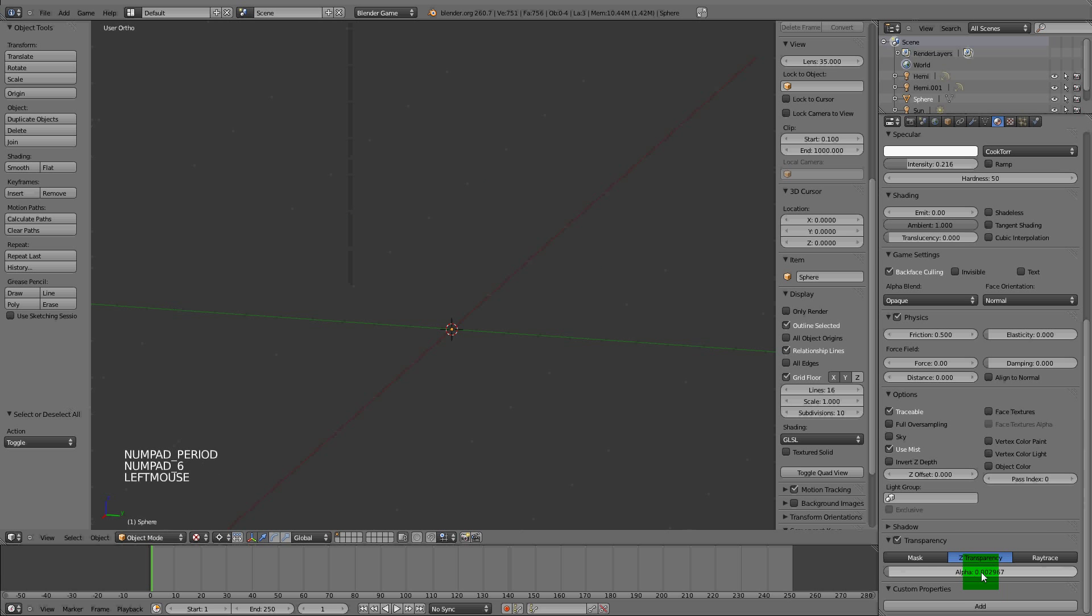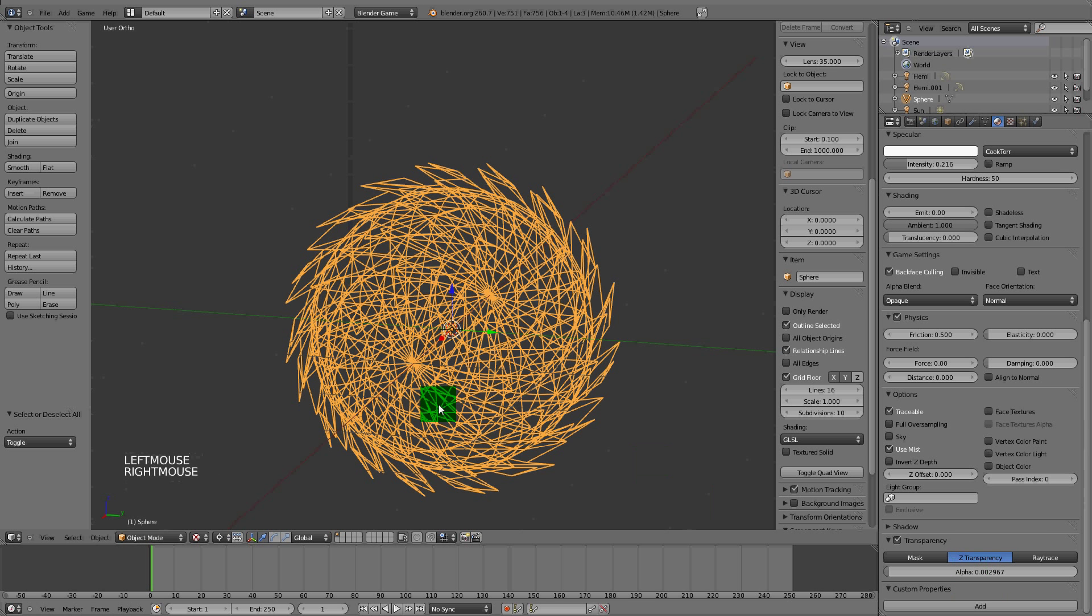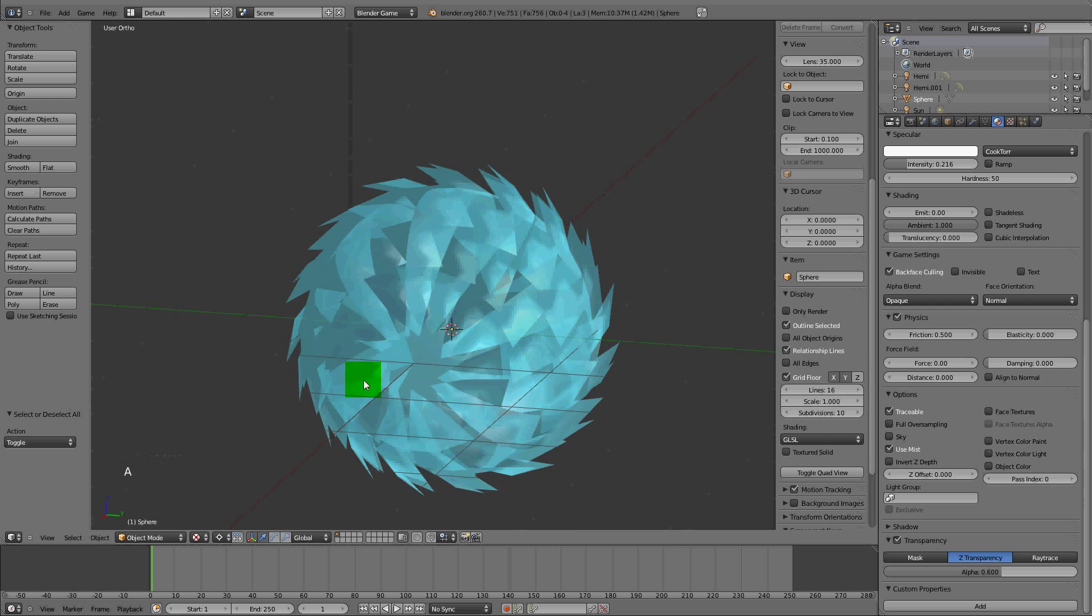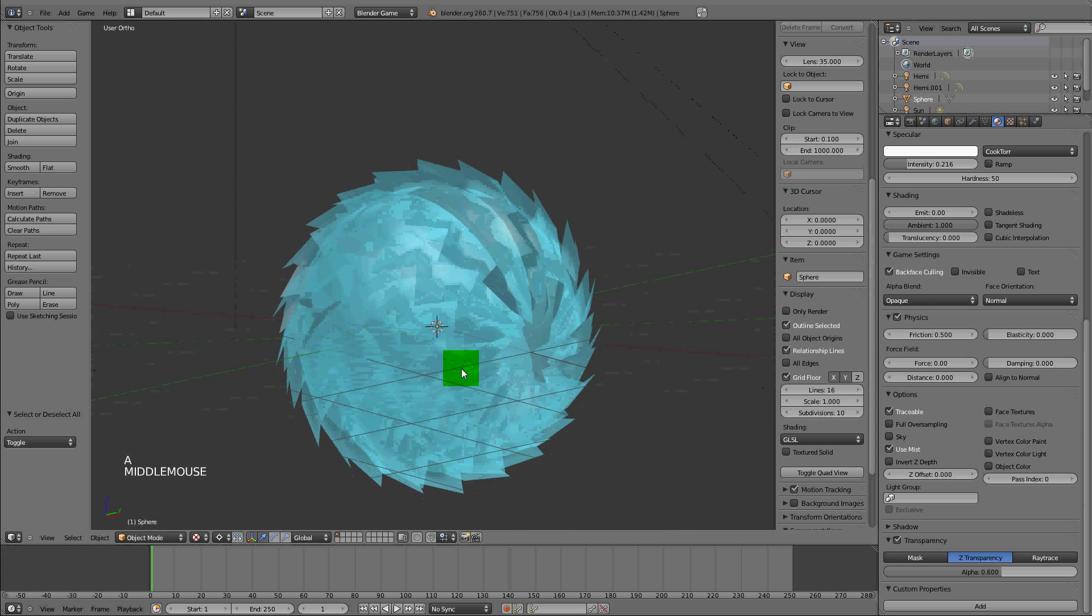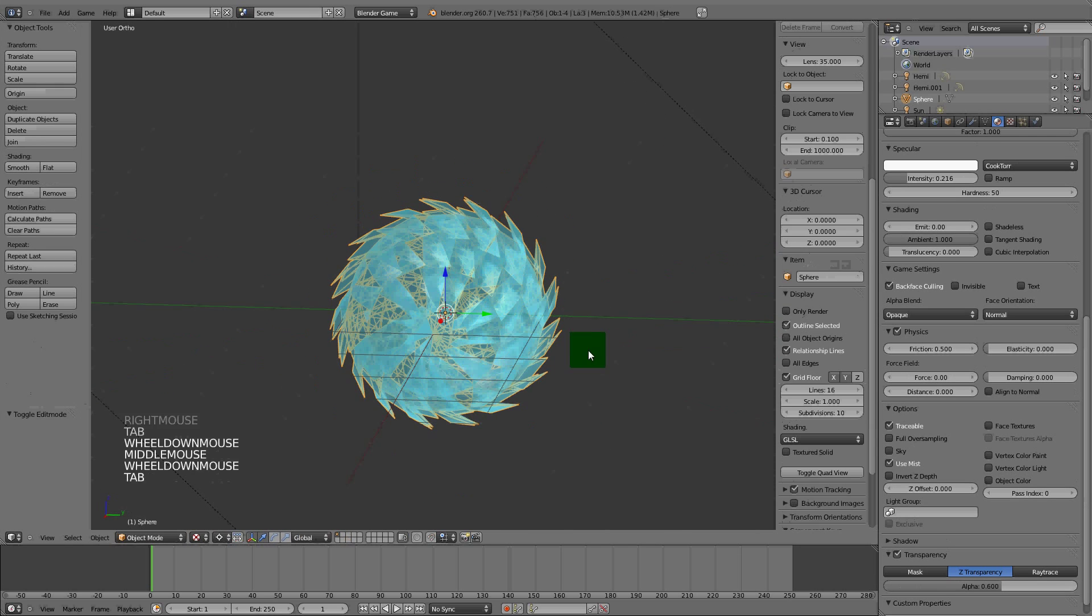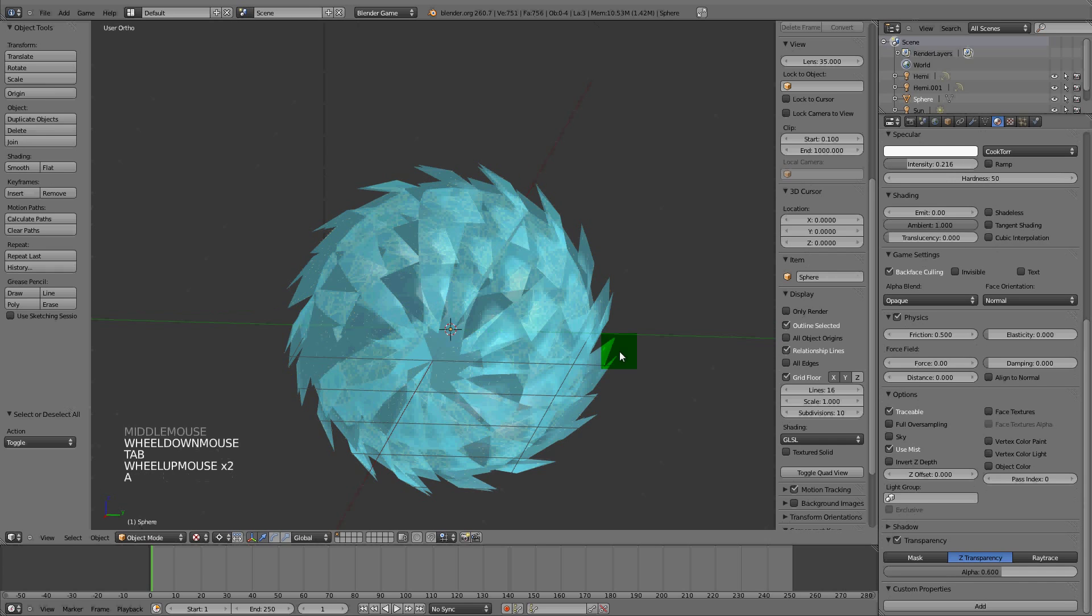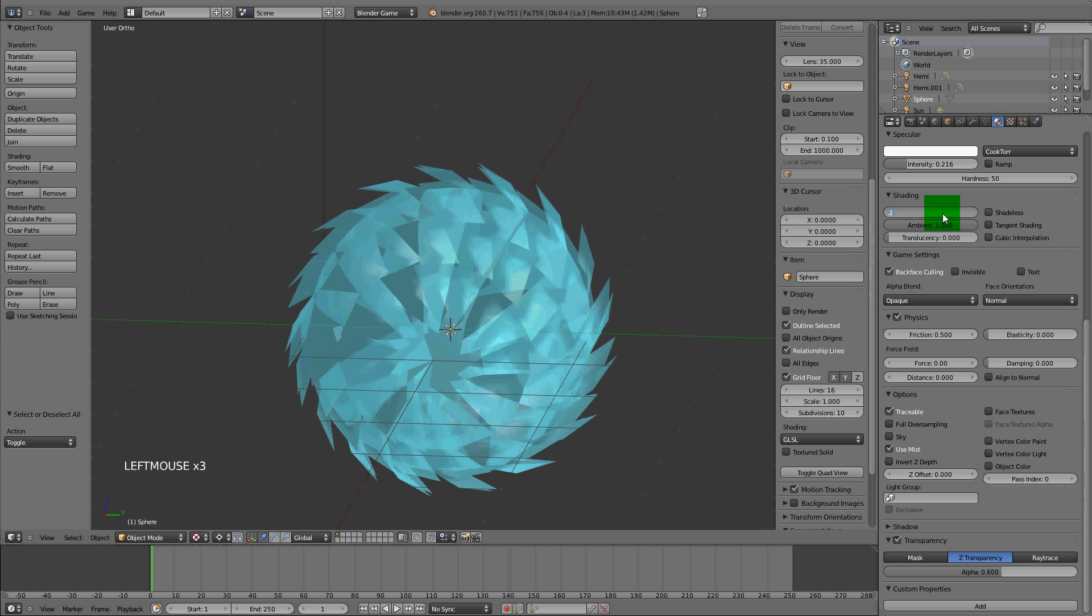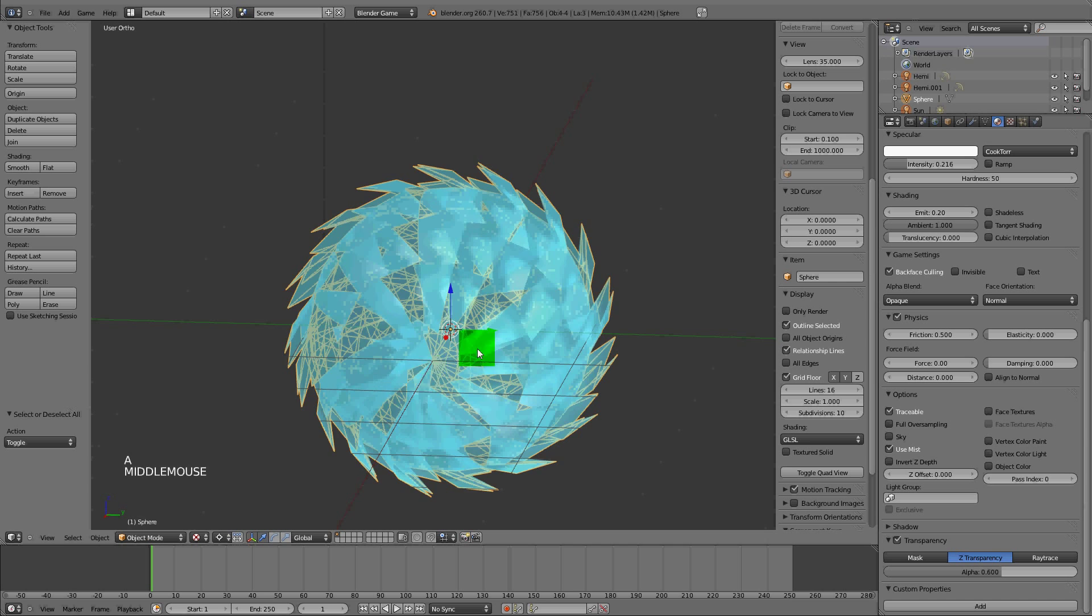That's really basically it for this tutorial. You can bring the emit up a little bit to emit more light.